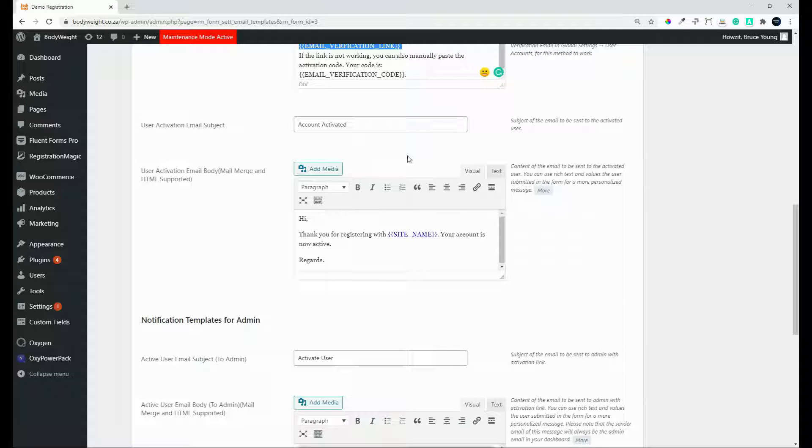Your account is now active. So a very easy email. And once again, you can come in and format these as you prefer to make it more interesting for your users.